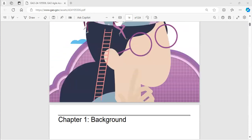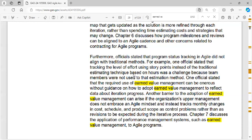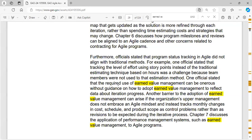This guide will contain some topics that may surprise people who are in the Agile space. For example, the concept of earned value management, which I will highlight here. It says one official stated that required use of earned value management can be onerous without guidance on how to adopt earned value management to reflect data about iteration progress. And it goes in pretty deep on some of these topics.